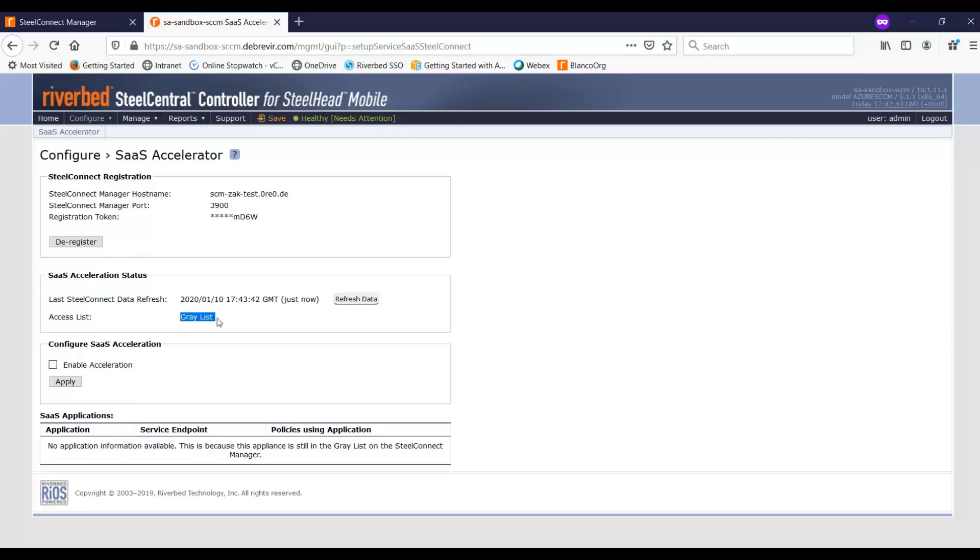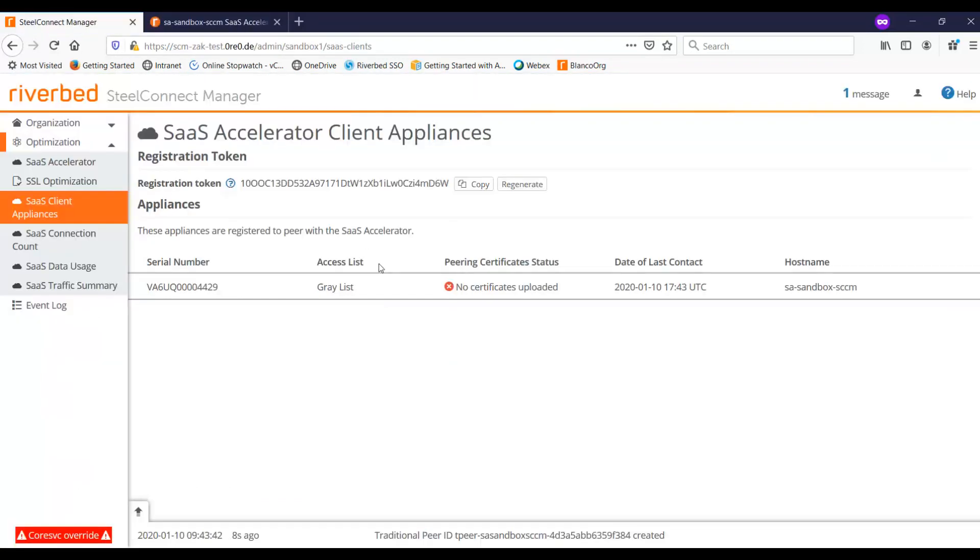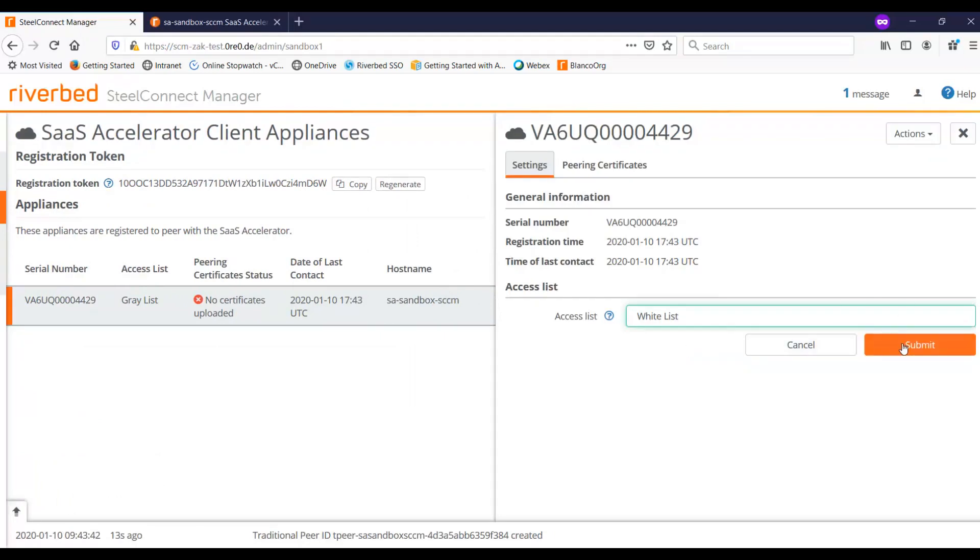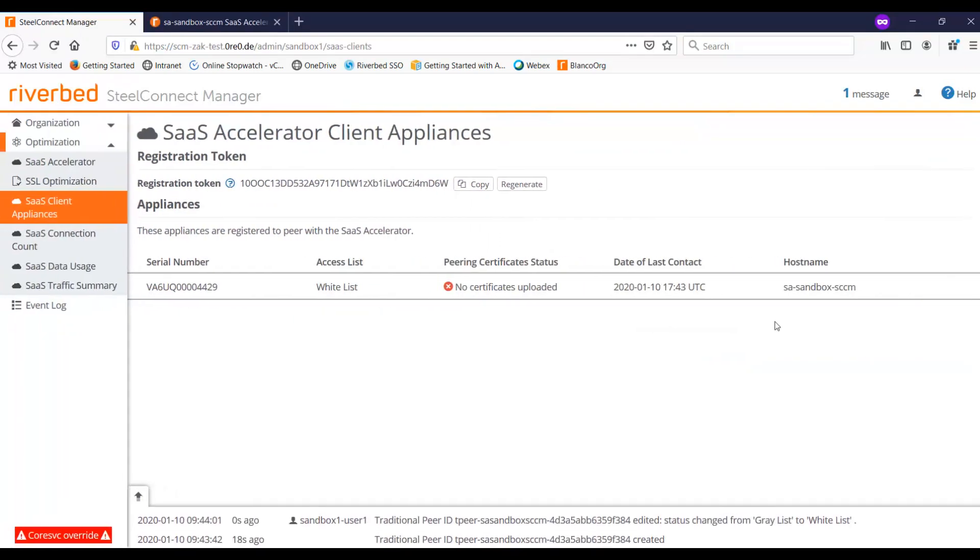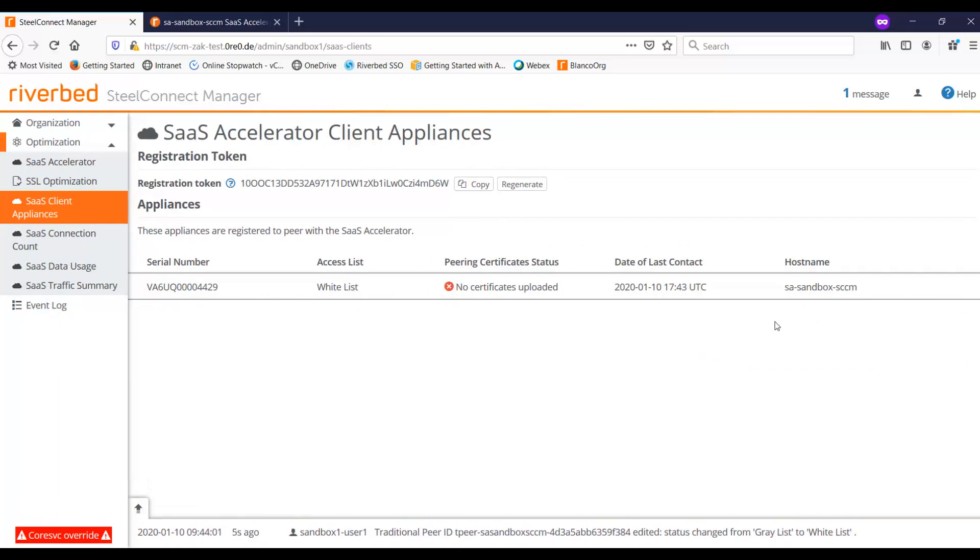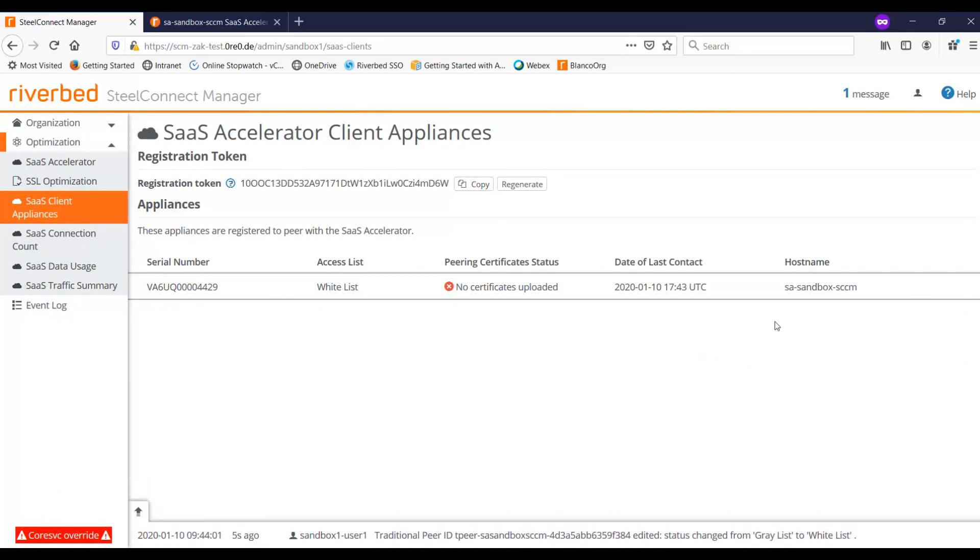When you register, it still has it in the gray list, and what this does is that it requires you to then go and approve it to move this into the white list, and then you say submit. So if you're familiar with the cloud portal, this is a similar workflow as well. You also need to register and then you actually have to click on whitelisting it before it would actually proceed.